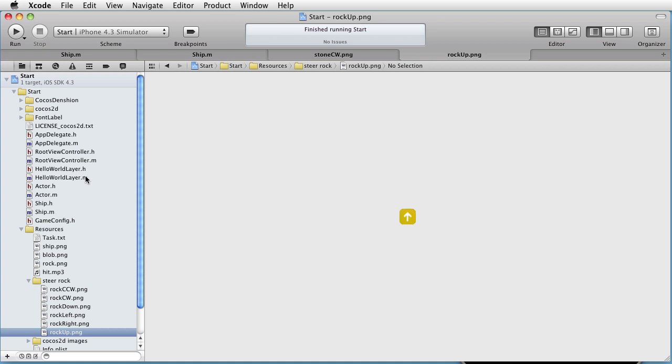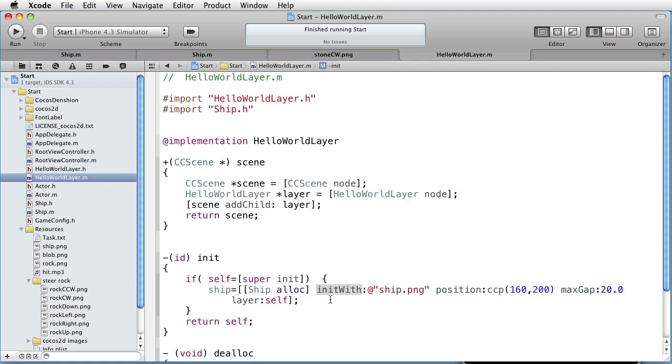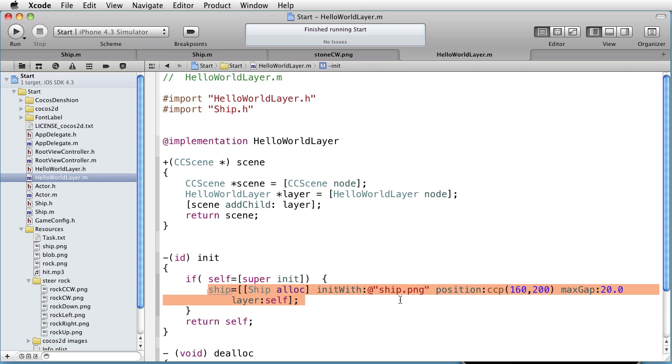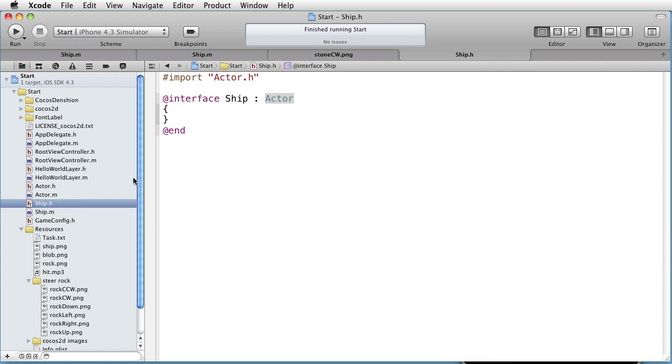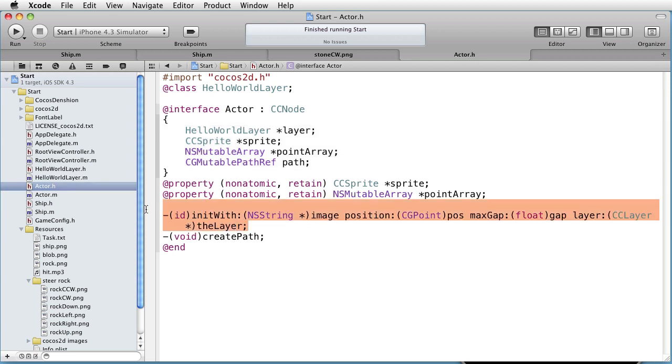In the interface file of the HelloWorldLayer, we have an instance variable called ship. In the implementation file, in the init method, we are creating the ship and passing on the name of the sprite, the position, maximum gap between points along the CGPath, and the pointer to the HelloWorldLayer. Let's find this init with method in the ship class. If we look at ship.h, we do not see it there. But we notice that ship is a subclass of the actor class.